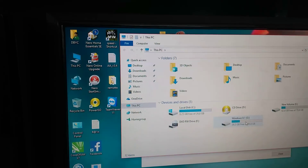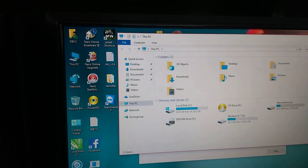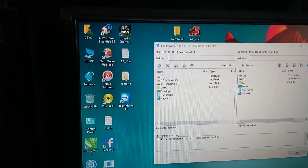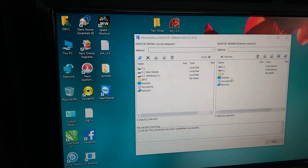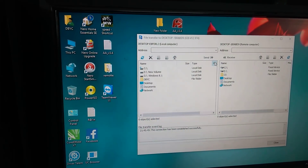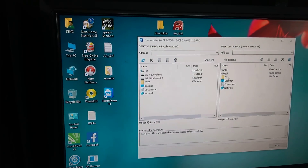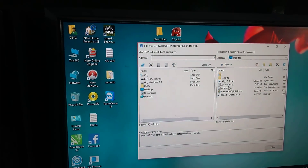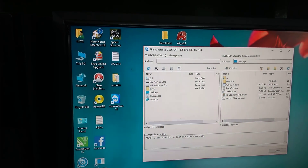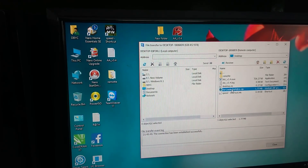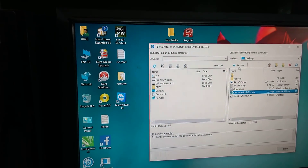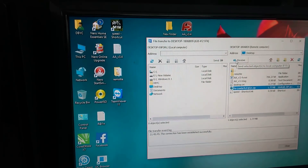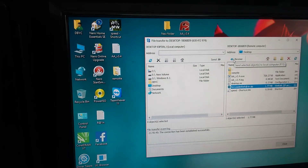So between these two computers I'm going to transfer a file. This is my PC and this is your PC — send and receive. I'm going to check the desktop. I'm going to send this one.